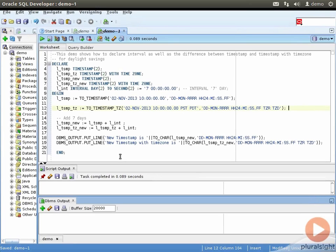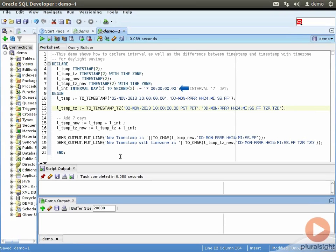In this example, I want to illustrate how the TIMESTAMP WITH TIME ZONE data type can be useful in calendar or scheduling applications to avoid ambiguities with daylight savings time changes. I define a TIMESTAMP variable l_timestamp and a TIMESTAMP WITH TIME ZONE variable l_timestamp_tz. I also define l_timestamp_new and l_timestamp_tz_new to hold the new values, and an INTERVAL DAY TO SECOND variable with a precision of two for day and second, assigned a value of seven days.